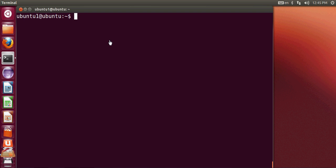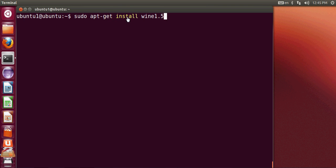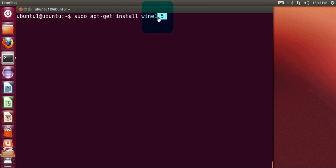According to that you can give this command: sudo apt-get install wine and the version which you want to install. For example, if I want to install 1.5, then I will give this command.